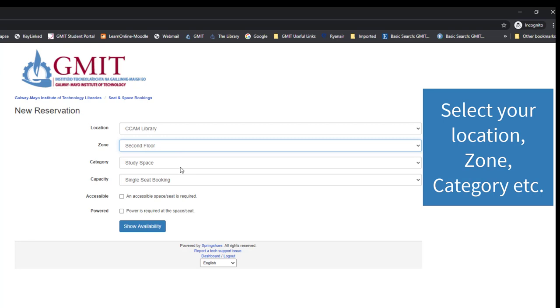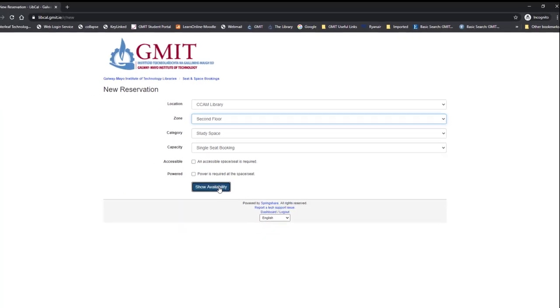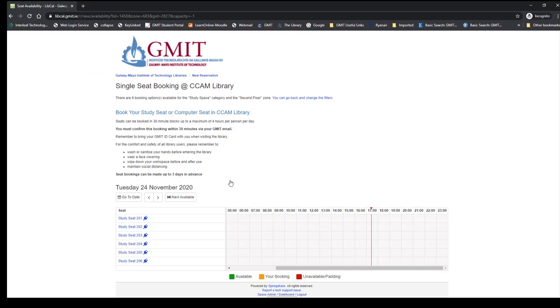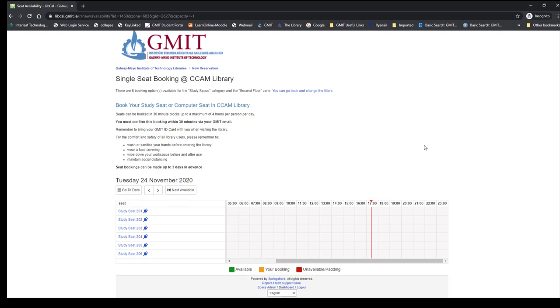When you choose the floor, it will automatically know whether you're looking for a study space or a space with a computer. Then you do a single seat booking if it's just a study space you want, and you can select power if power is required at the space.